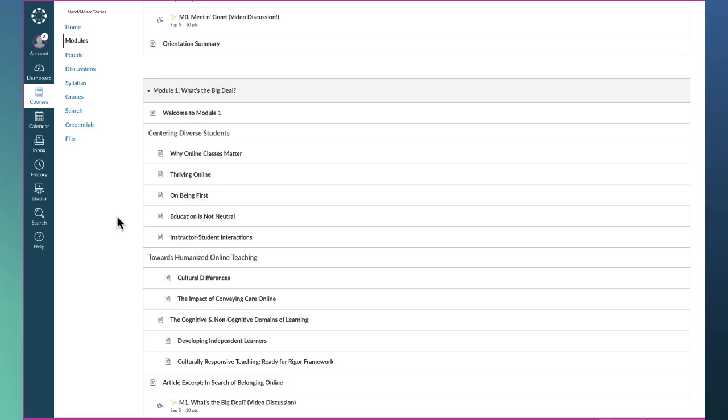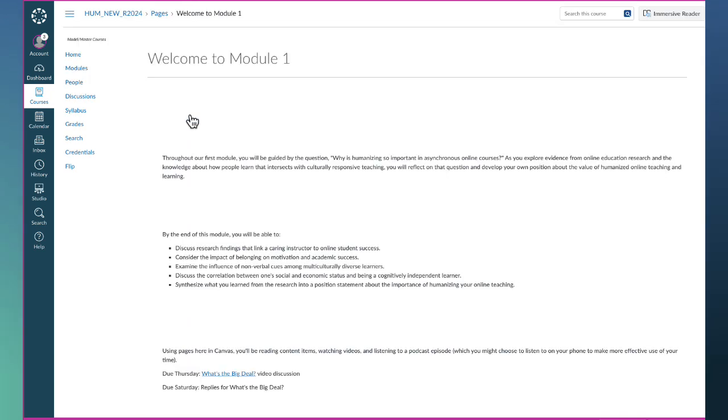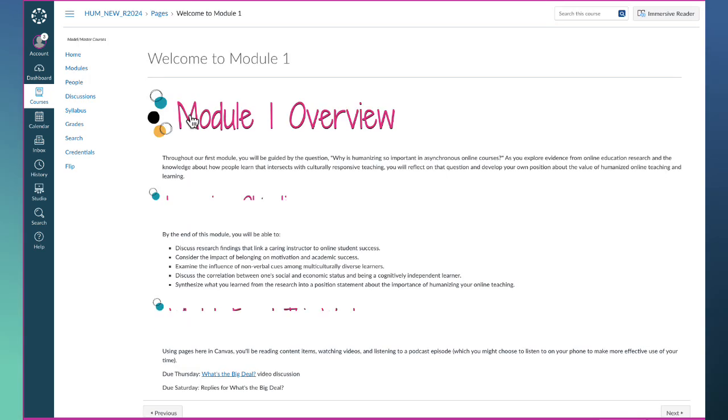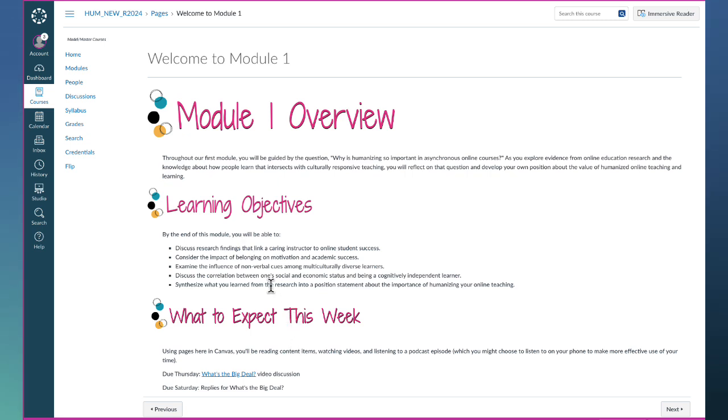Tip number three: within each module you're going to find a welcome page. That welcome page is really useful. It includes an overview of the module, your learning objectives, and a list of what's due that week.